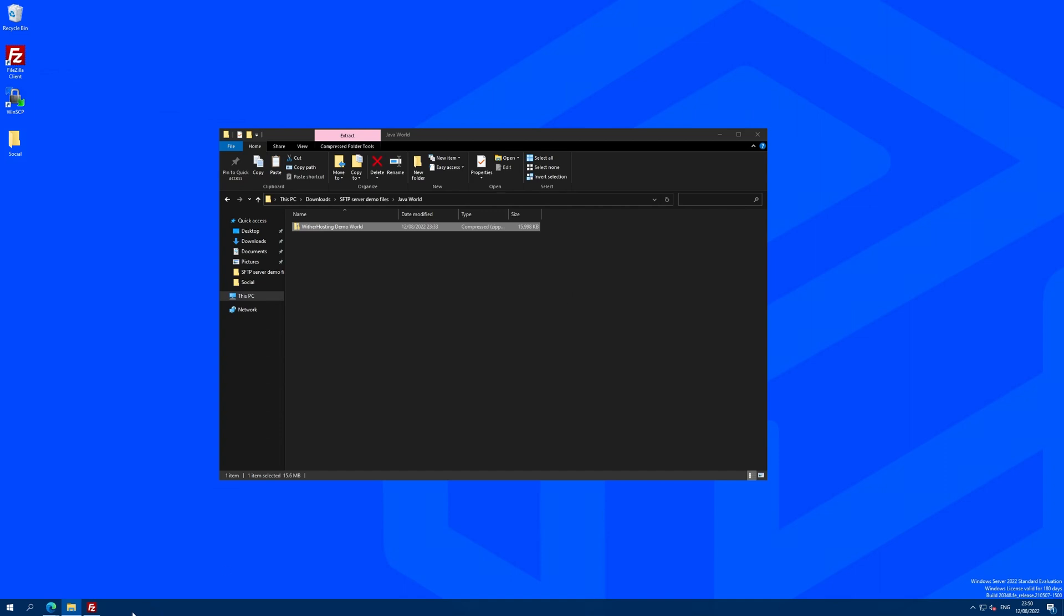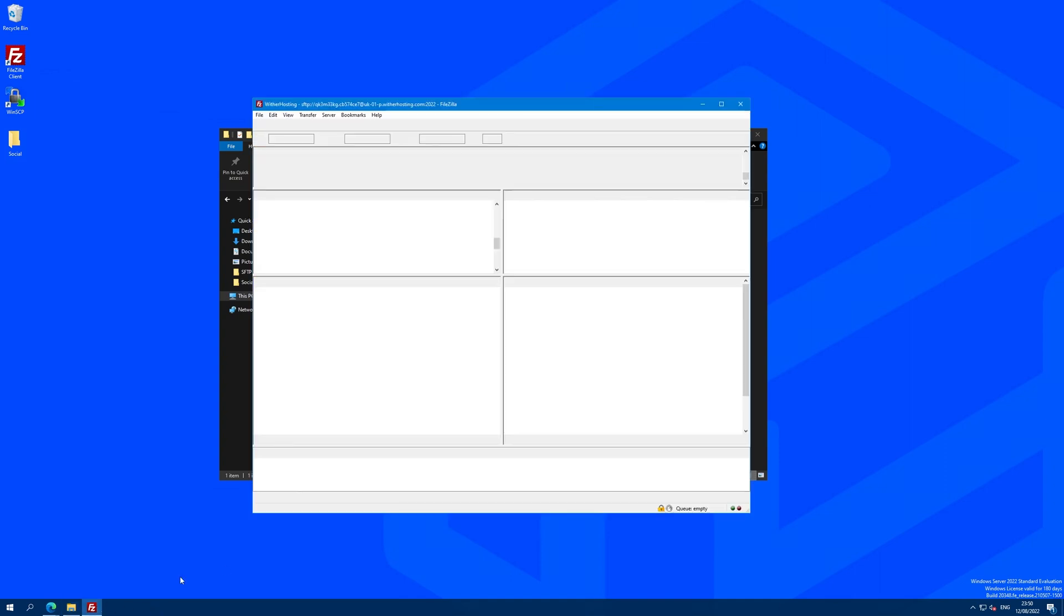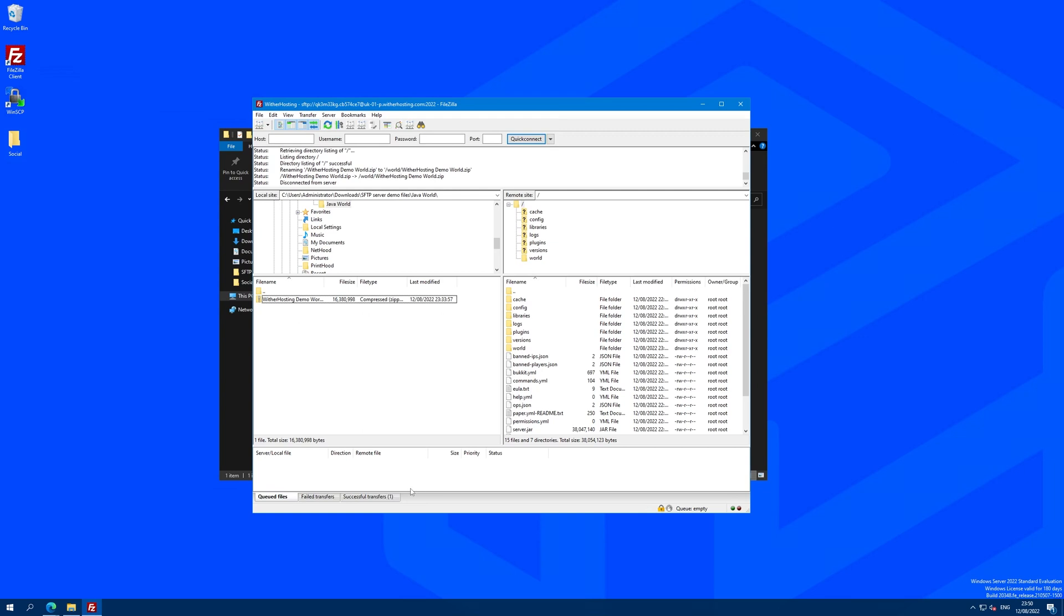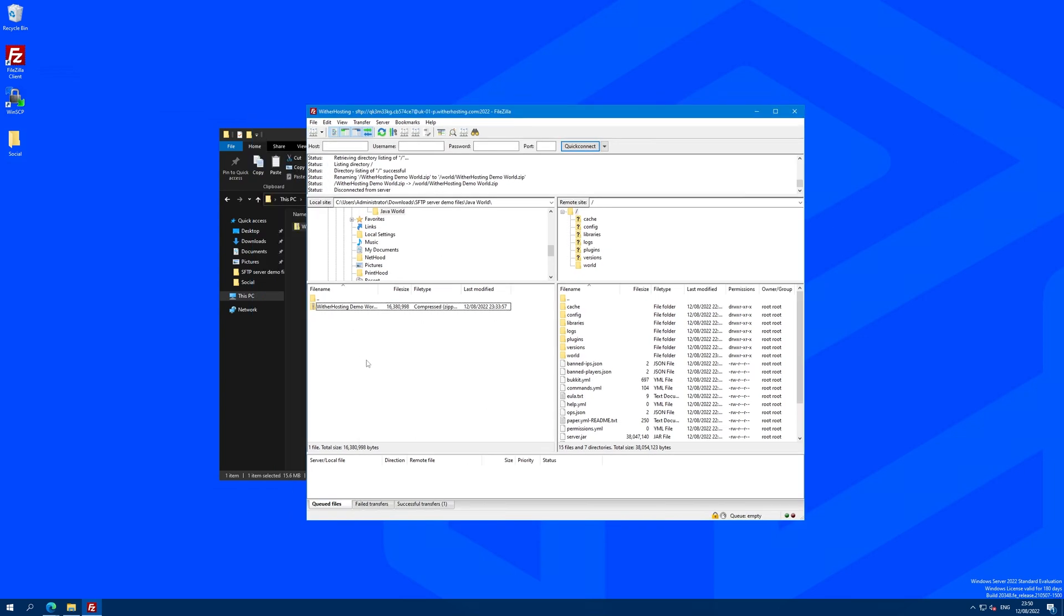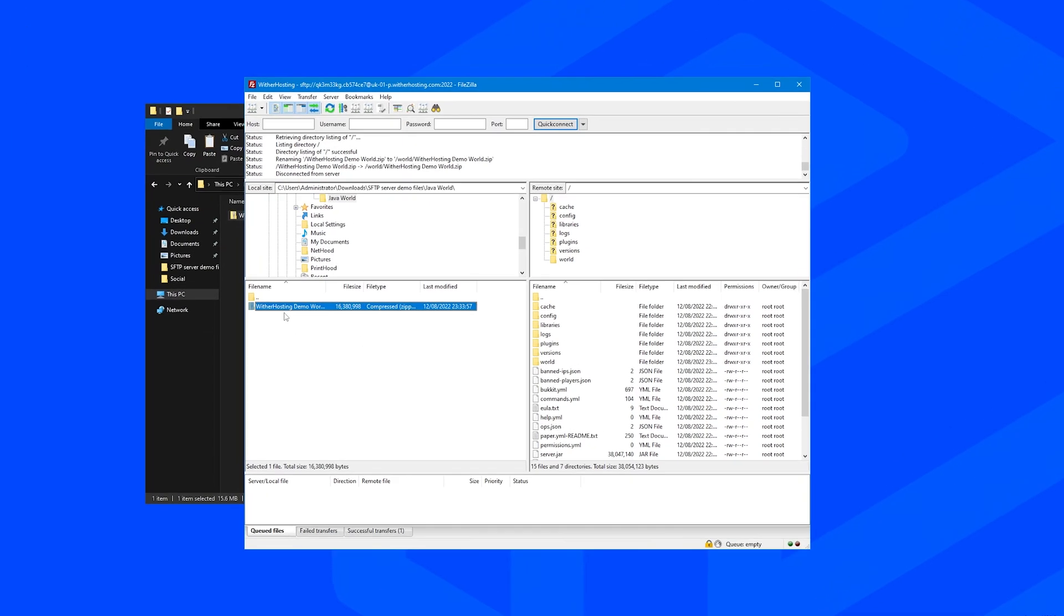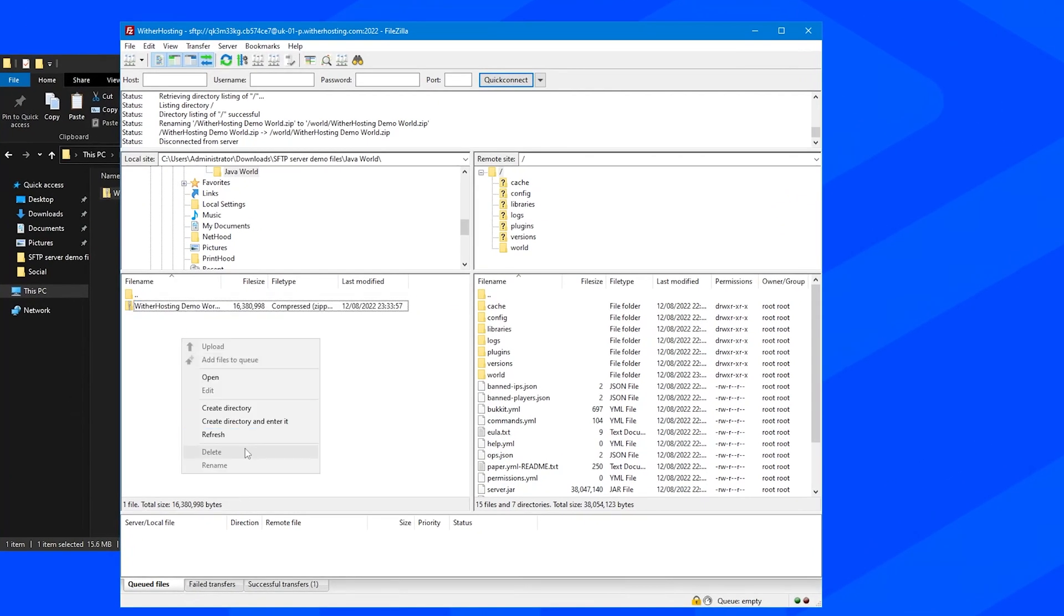So connect with SFTP. If you need help with this, we have a video guide that I'll link in the description to help you connect. And we can find the folder that has our zip of our current world in here.